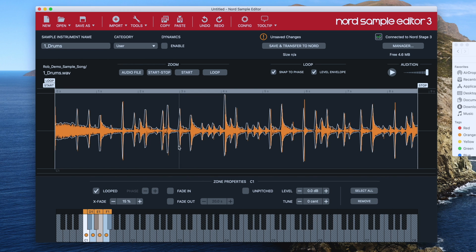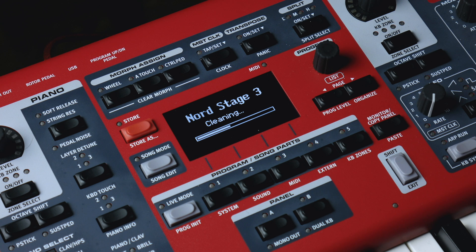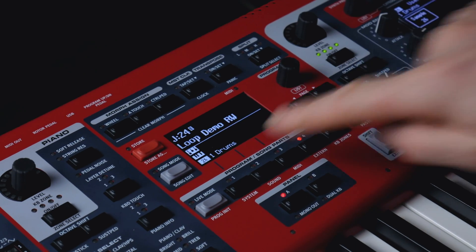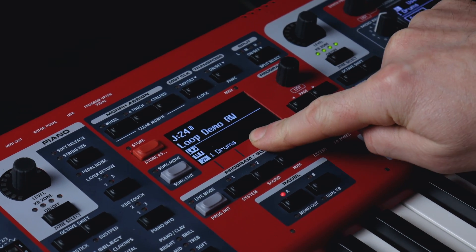Now all I need to do is hit the Save and Transfer to Nord button, and now this is copying it onto my stage. You'll see that despite running four separate loops here, the file size is only 3.1 meg in size, so it's not very big at all. And now that's been transferred onto the keyboard.